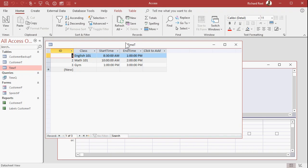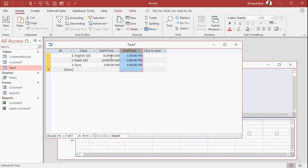Here's a simple table. We have a class name, a start time, and an end time. These are just the raw data in the table. 8:30 AM to 1 PM, 10 o'clock AM to 2 PM, 1 PM to 3 PM, and so on.